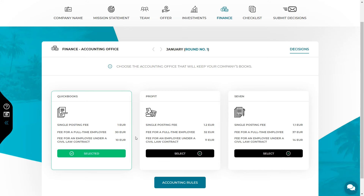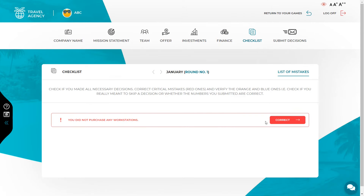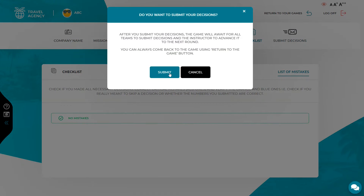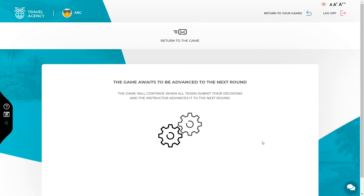Before finishing the round, make sure you have made all the decisions — the checklist will help you verify if all the most important decisions have been made. You can find three categories of warnings there, marked with different colors. The red ones indicate the most serious omissions; the remaining ones are informative and draw your attention to check if all decisions have been made and values are correct. To check or correct the decisions indicated in the warnings, use the correct button on the right side of the message or go directly to the appropriate tab in the top menu. When all your decisions are ready, use the submit decision button to upload them to the server — this will inform your instructor that you are ready. The system will not allow you to submit your decision if there are any critical errors in the checklist. If you are playing in a solo game, sending a decision will take you straight to the next round. I hope everything is clear — see you in the next videos. Good luck!